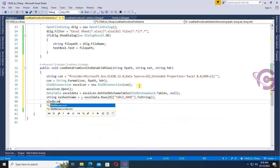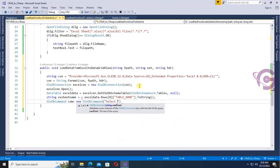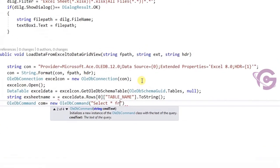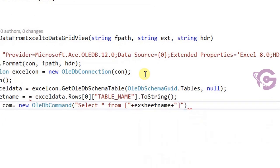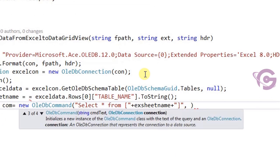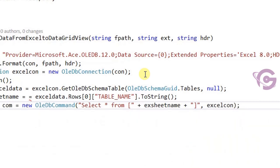Create an OleDbCommand: OleDbCommand com equals new OleDbCommand. The query is SELECT * FROM followed by a double-quoted Excel sheet name. Then initialize the connection string as xlCon.